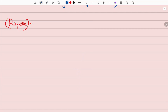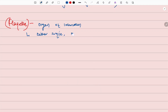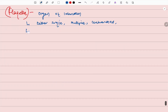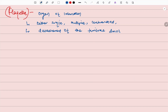Now we will look at the flagella. Flagella are the organ of locomotion. They could be either single or multiple, and they are unbranched. Removal of flagella does not impair the viability of the cell.